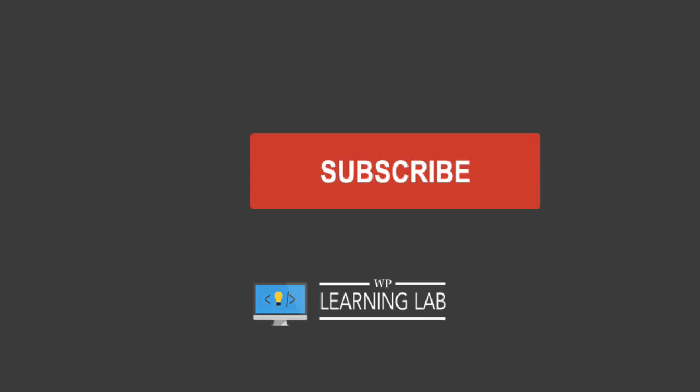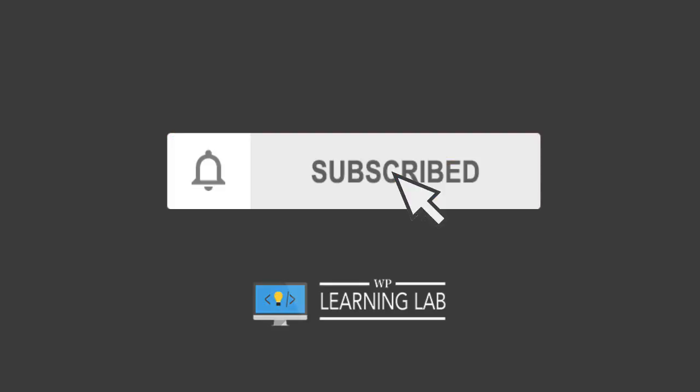Hey everybody, welcome back to another video. This is Bjorn from WP Learning Lab, where we help you get better at WordPress so you can earn more for yourself, for your clients, and for your business. And if it's your first time here, make sure you hit the subscribe button, then hit the bell notification icon so you're notified when we publish more awesome tutorials for you.